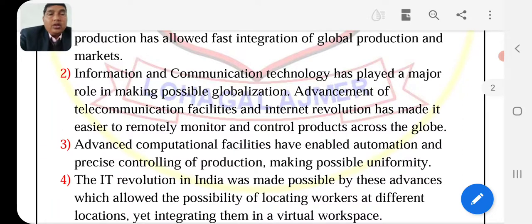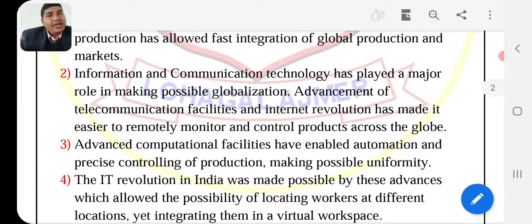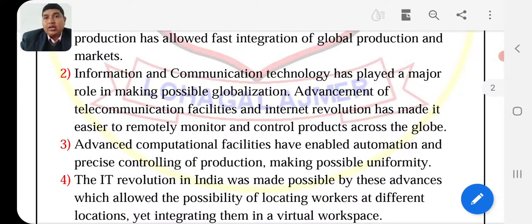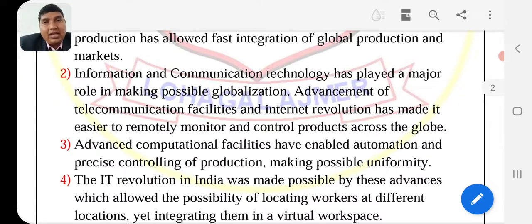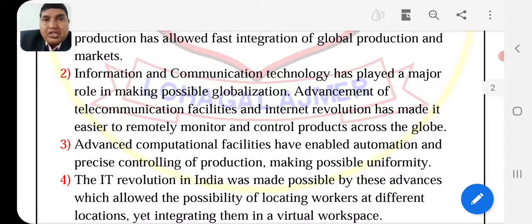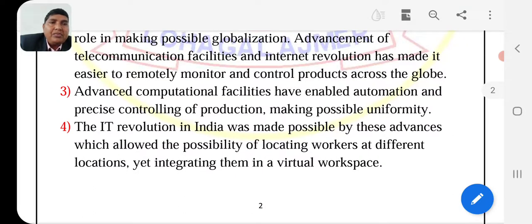Automation and precise controlling of production makes uniformity possible. In any production process, uniformity, leveling — everything is done easily with machinery and computer systems. You can see that machinery has taken on a lot of work. All packing is equal — if you have any product, you can see all the packing is uniform. This is all computer-based and machine-based. IT regulations in India were made possible by this advancement.